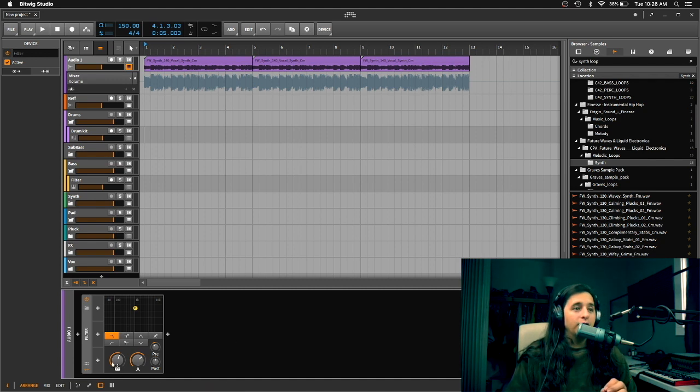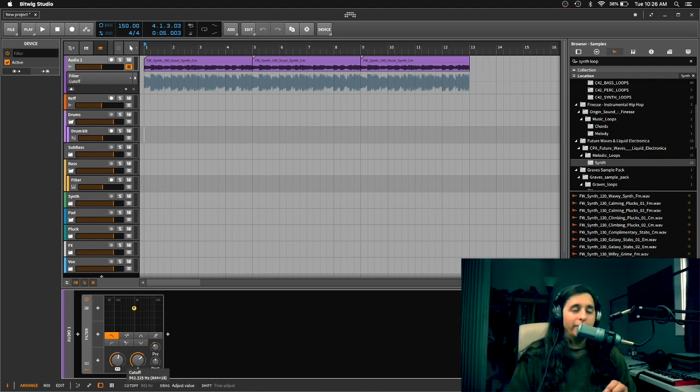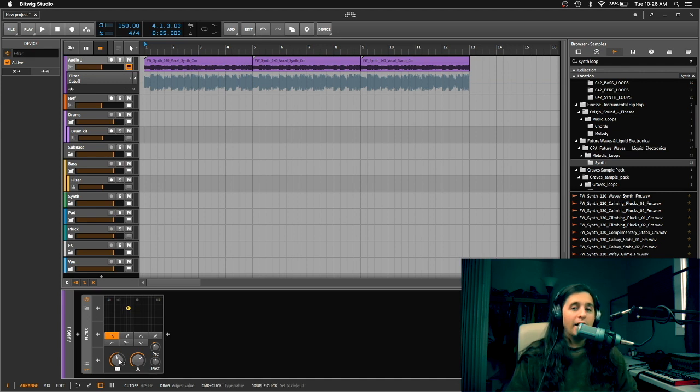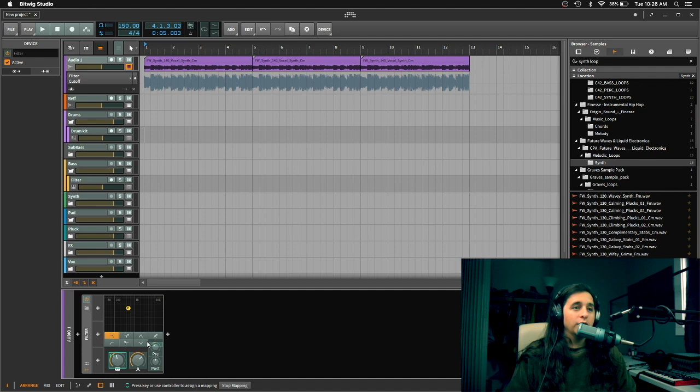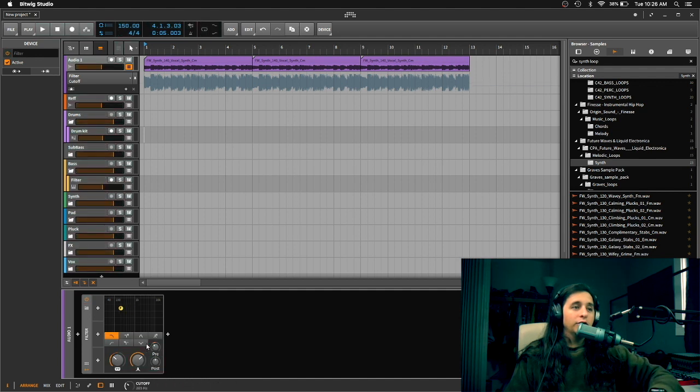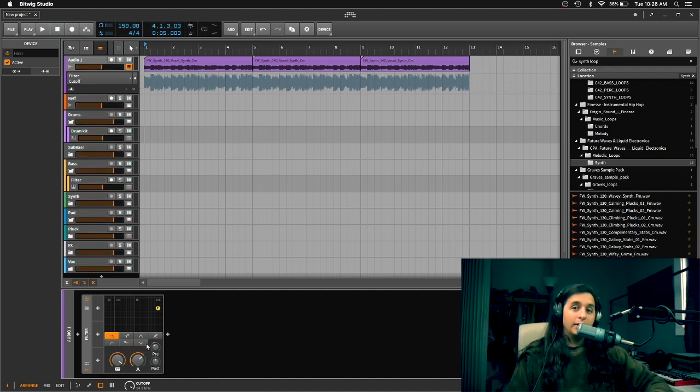To do that you're going to want to click on, this is the cutoff right here. We're going to use the cutoff for that first knob I showed you. You're going to right click, map to controller. So you're just going to move that knob right there. So now it is MIDI mapped to the cutoff.